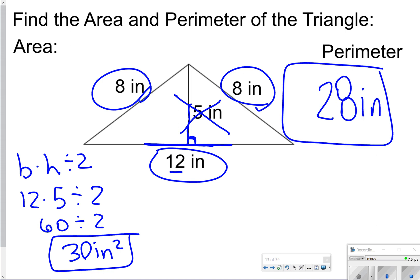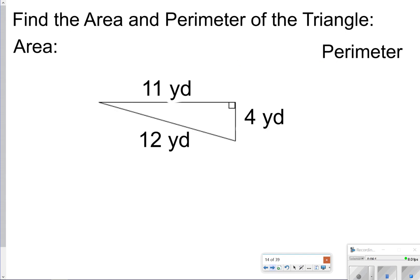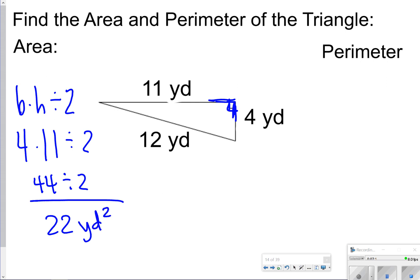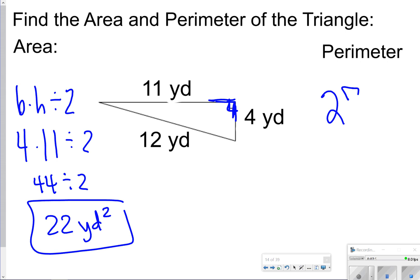Another one — you have just three numbers. Area is base times height divided by 2, or half of base times height. Your base is 4. Notice again the 90-degree angle is touching the base and the height. The height could be 11 — either works. 4 times 11 is 44; divide that by 2 and you should get 22 yards squared. For perimeter, you're just adding all the outer edges: 11 plus 12 plus 4, giving you 27 yards.